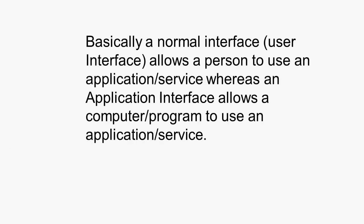So a normal interface, a user interface, allows a person to use an application and service, whereas an application interface allows a computer or a program to use an application and a service.